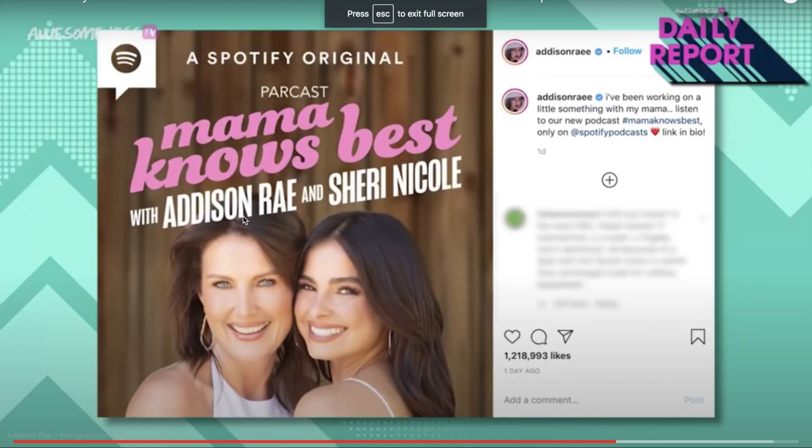Today, ladies and gentlemen, we have Addison Rae's big secret. That's right, Awesomeness TV Daily Report has uploaded a new video. The Addison Rae secret podcast revealed. Anyways, yeah, this is the video. Let's just roll the clips.